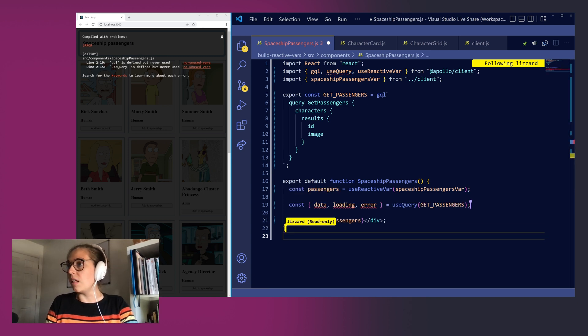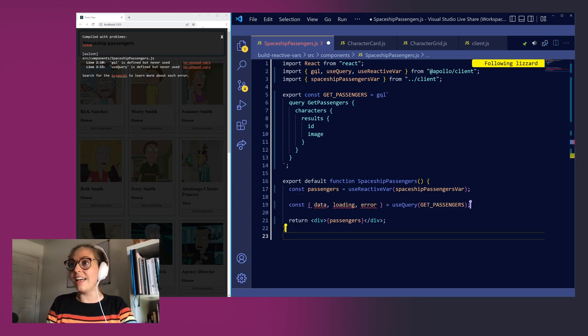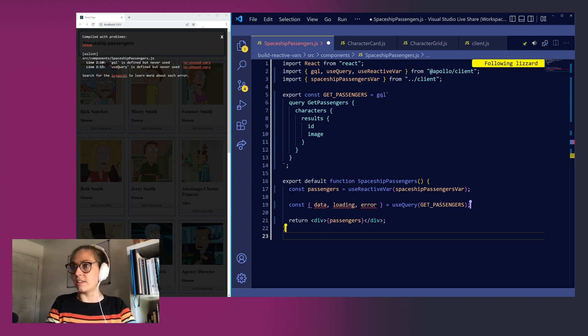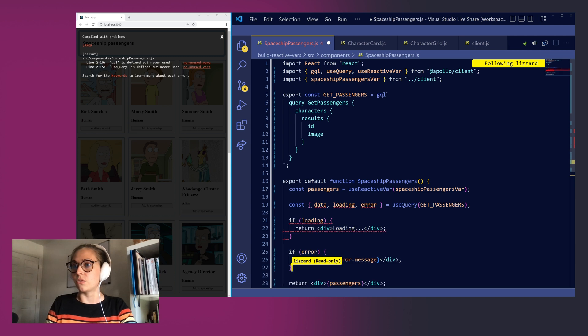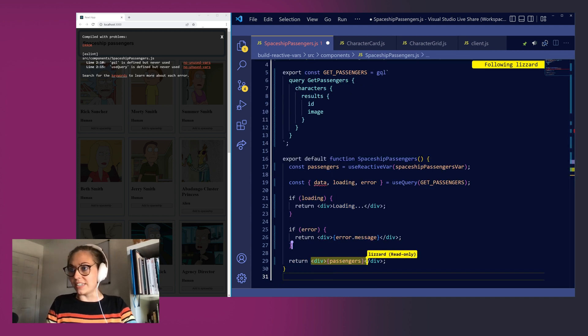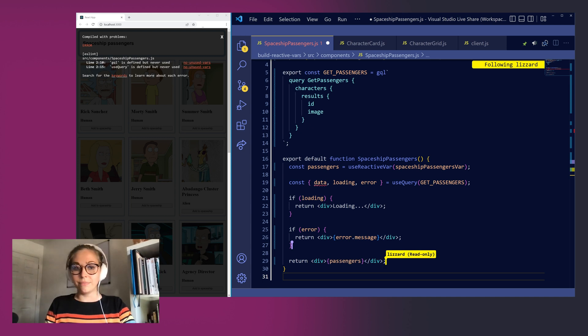When we call getPassengers passing it into useQuery we'll get data, loading, and error back. Let's first handle our loading and error states in case anything goes wrong along the way. Now down in our div we can make some magic happen.